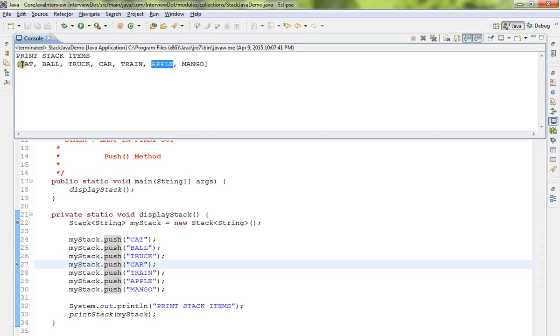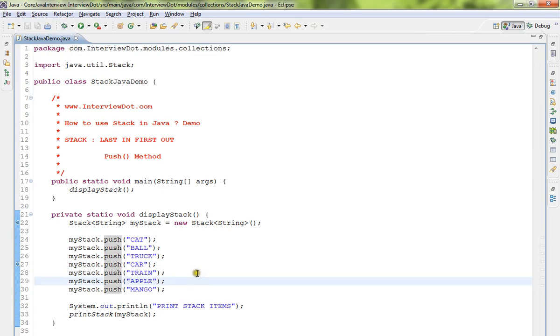If you see here, the first element that we added is cat, but when I do a pop I'll be getting the last element. That's how the Stack implementation is done. Hope this video is useful, thank you.